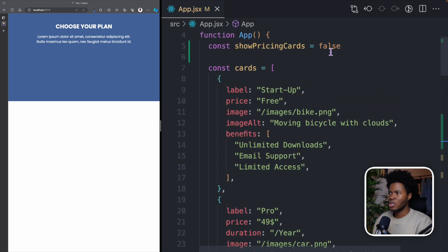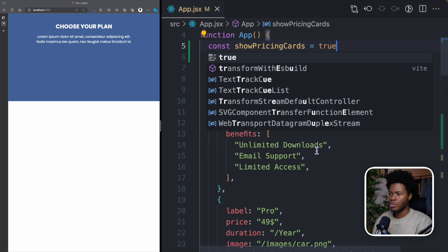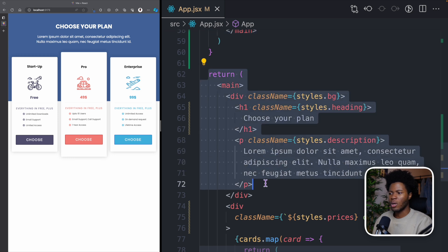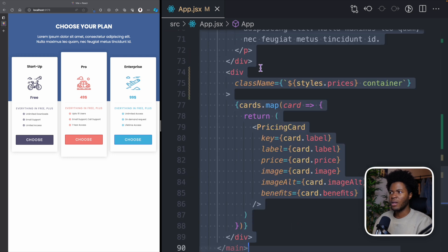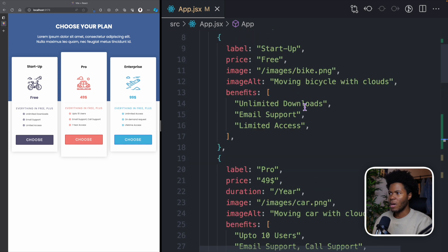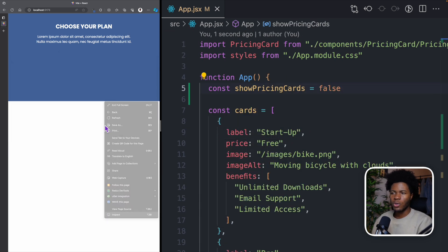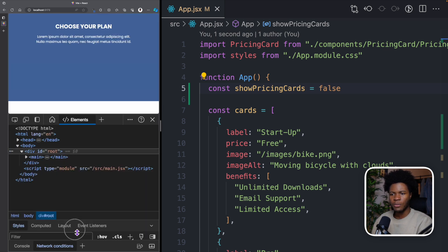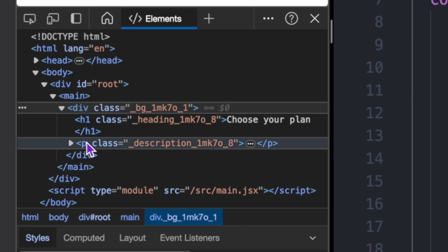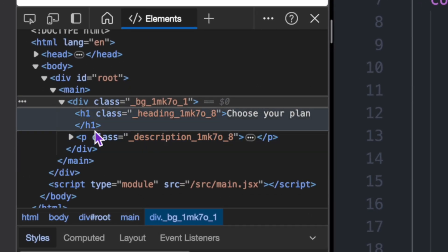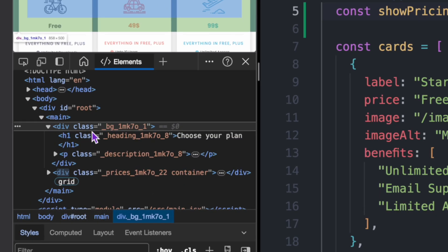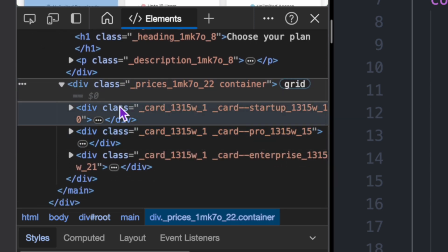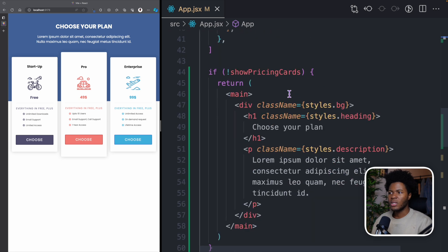If we go back to the top and change showPricingCards to true, this condition is going to be false, so React skips this block and heads to the other block that returns the cards. And now you see our cards are showing. Let me change that back to false and inspect the DOM — go to body, div id of root, come to main and div, and you see our h1 and p tags, but no pricing cards. But if we go to true, the DOM now contains our pricing cards.